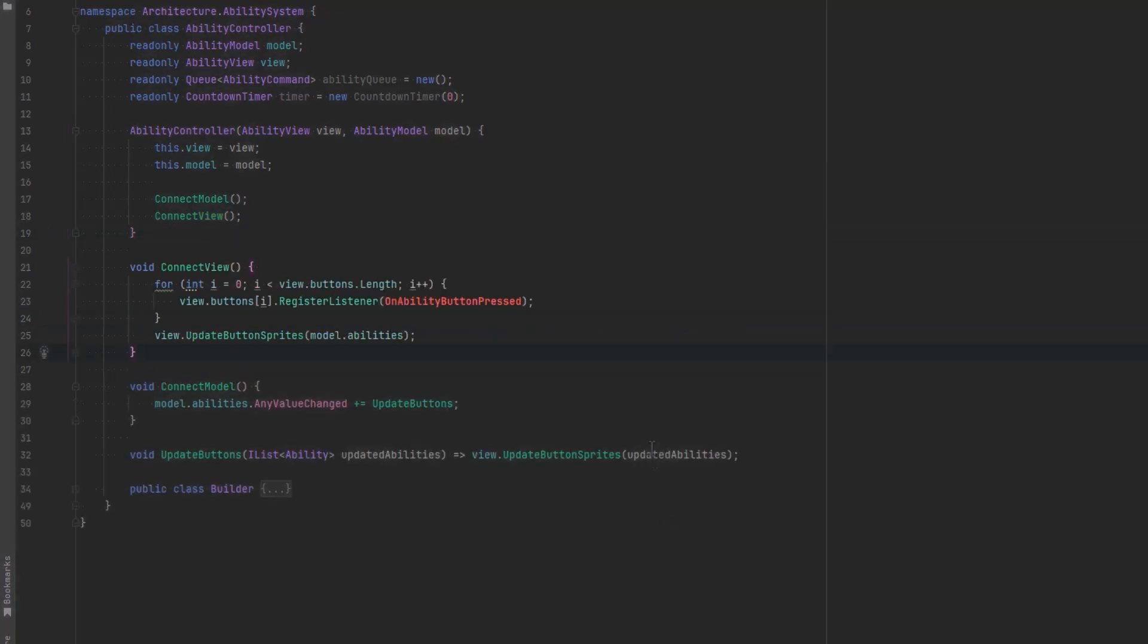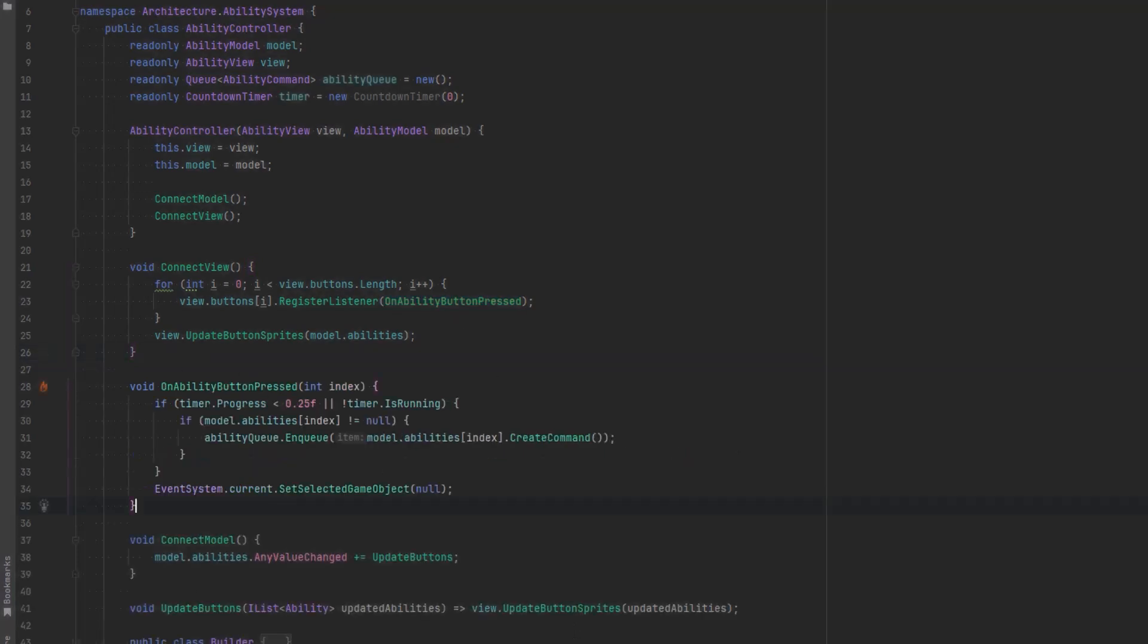Now we can connect up our view. We can just iterate over each of the buttons and we need to register a listener for each button press. When we're finished with that let's call the views update button sprites method for the first time so that all of our hotbar icons are correct right from the start.